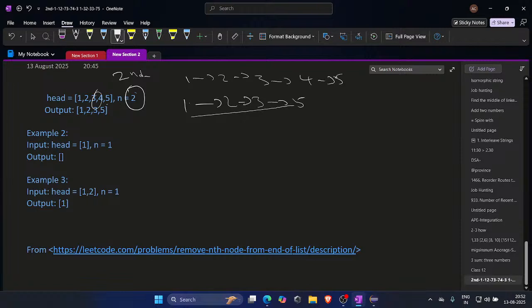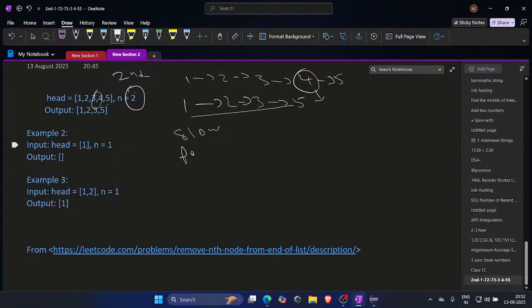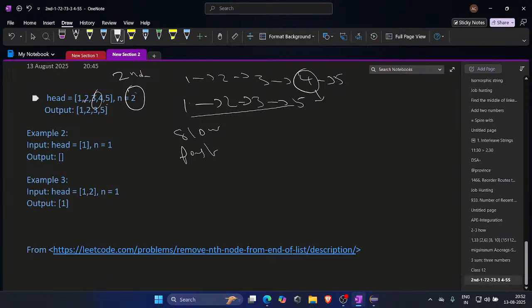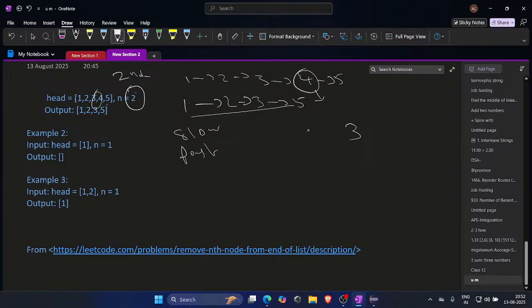First what we need to do is simply we have this kind of list, right? One, two, three, four, five. So this is the second. How to remove that? So we need a slow and fast pointer. So fast will go till two. Zero, one, two. One, two, three, four, five. It will go up to three. It will go up to this.